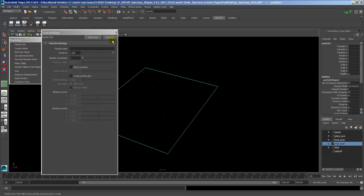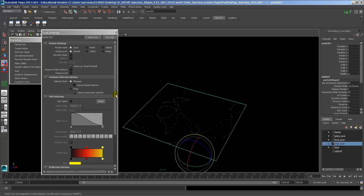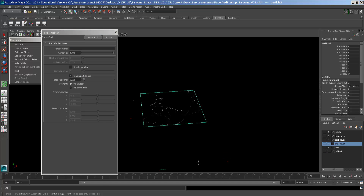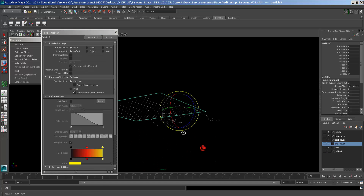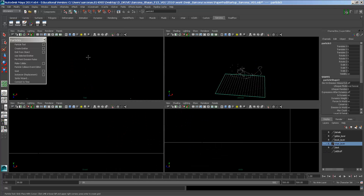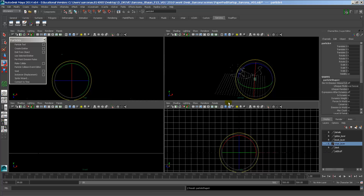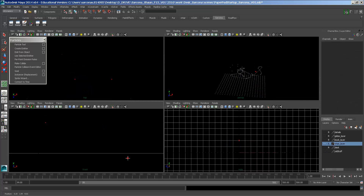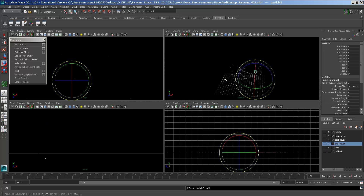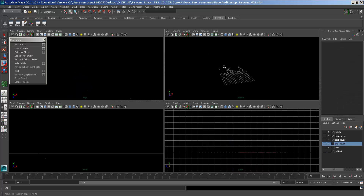I hardly ever use the particle tool. This also has options like sketching particles where you can just draw particles, and creating a particle grid - you click a couple of points, hit Enter, and it creates a particle grid. There is a way to make a 3D particle grid but it doesn't seem to want to work right now.